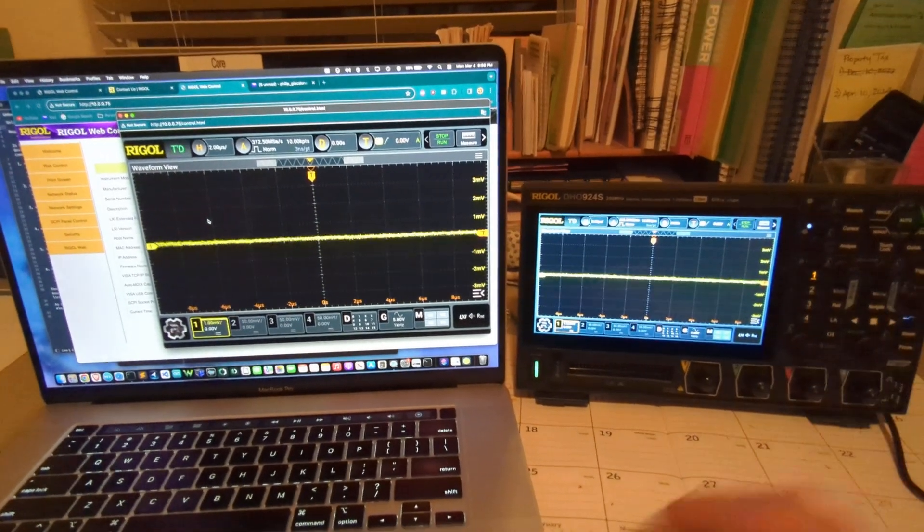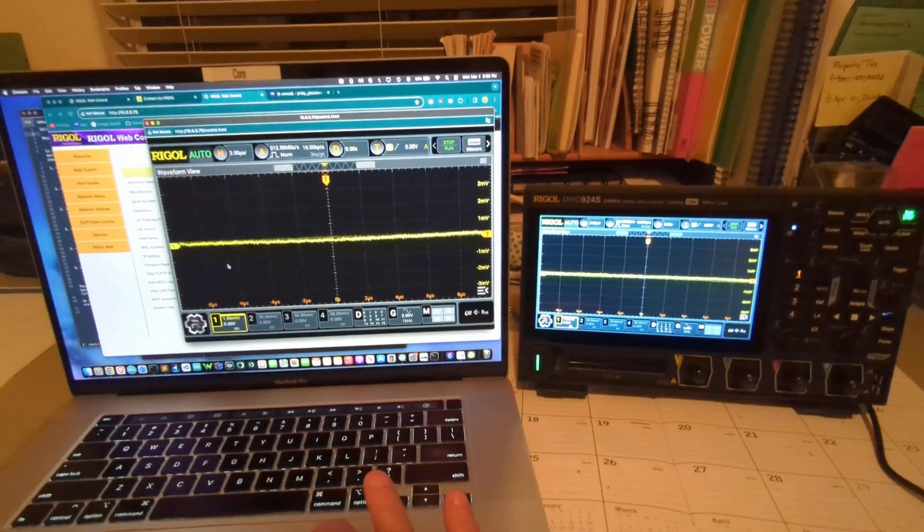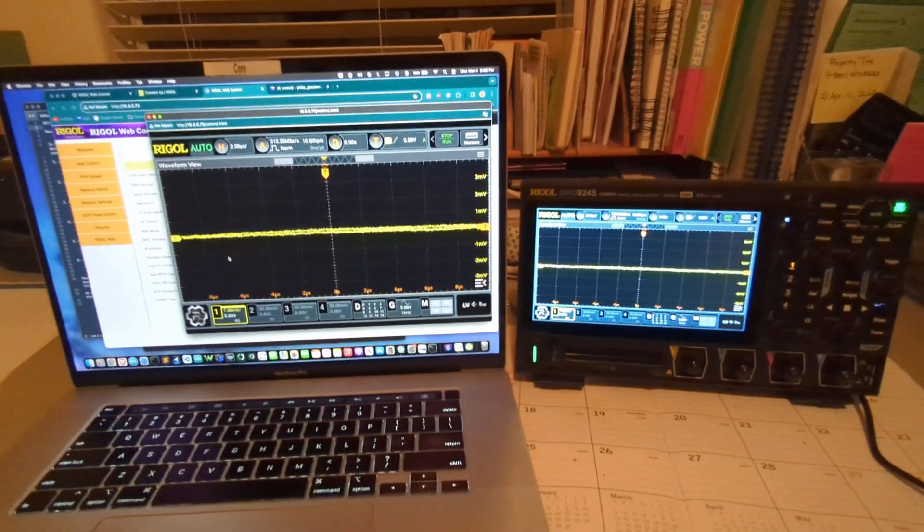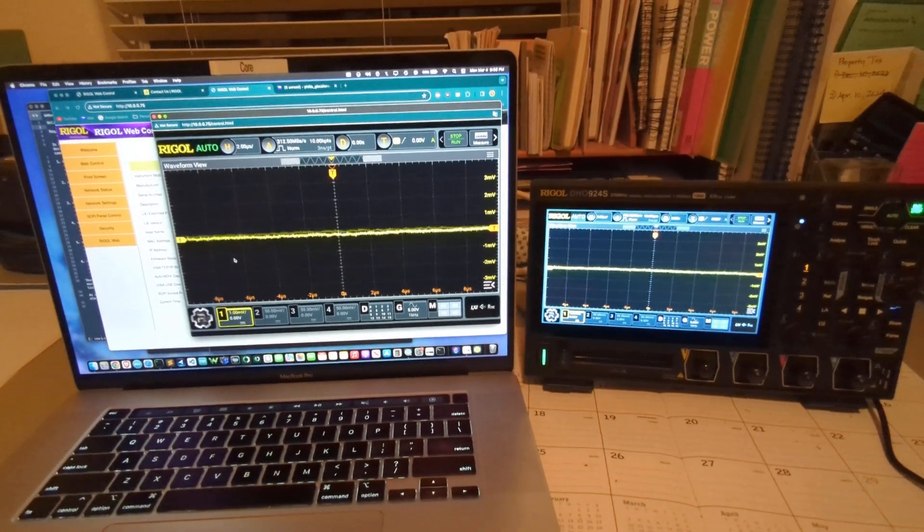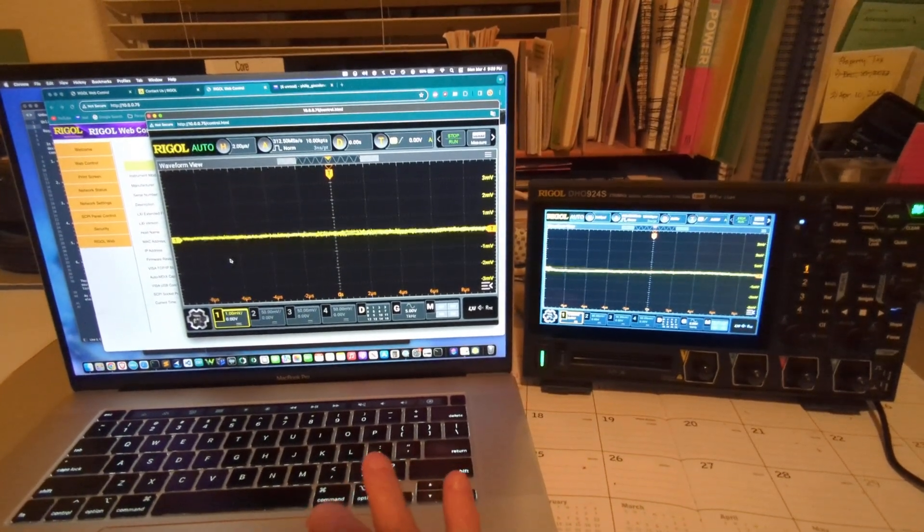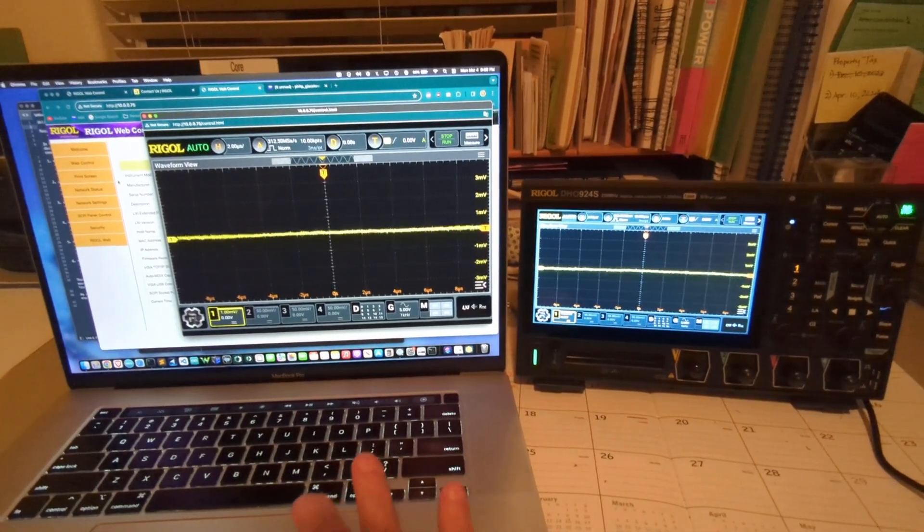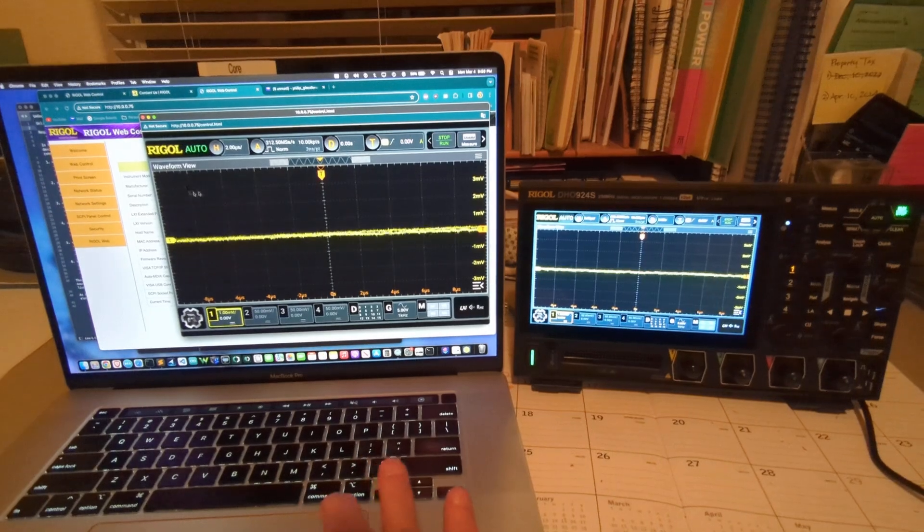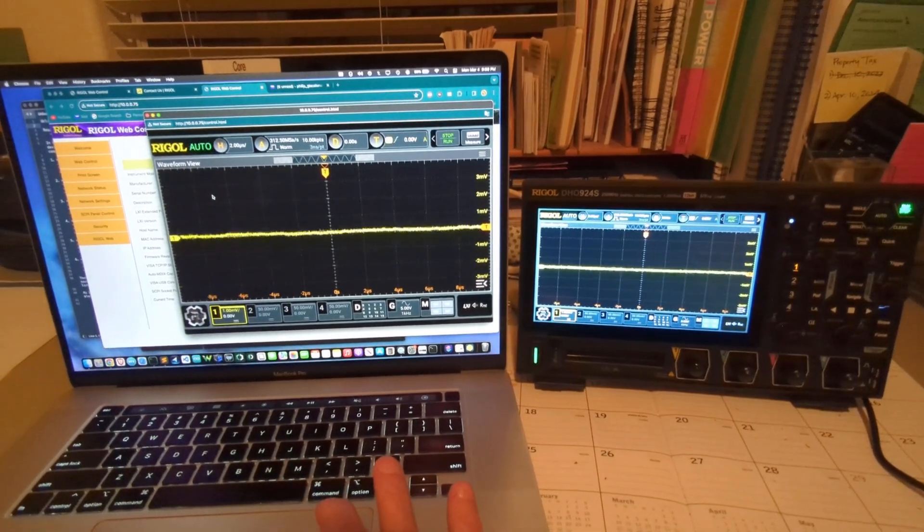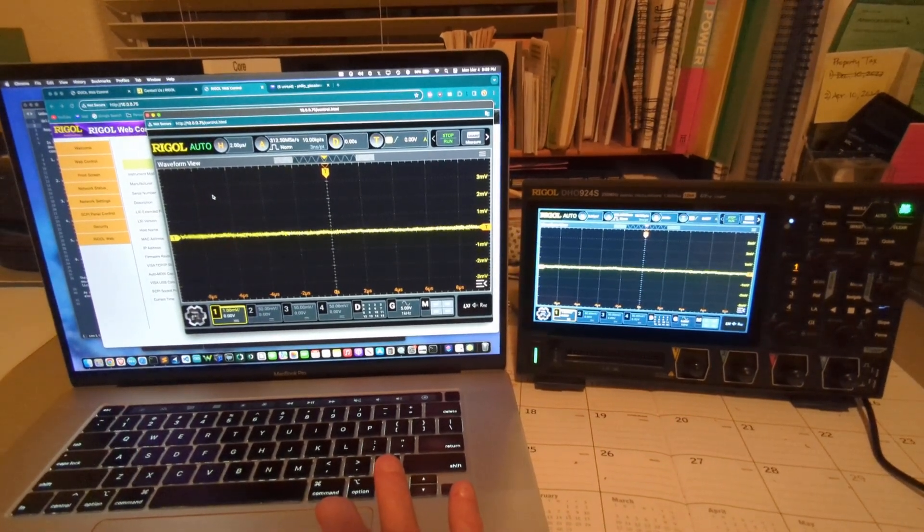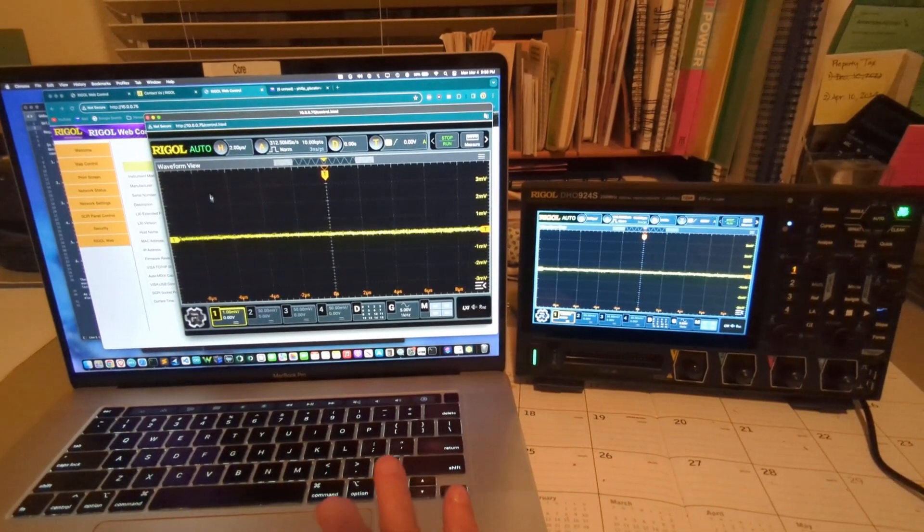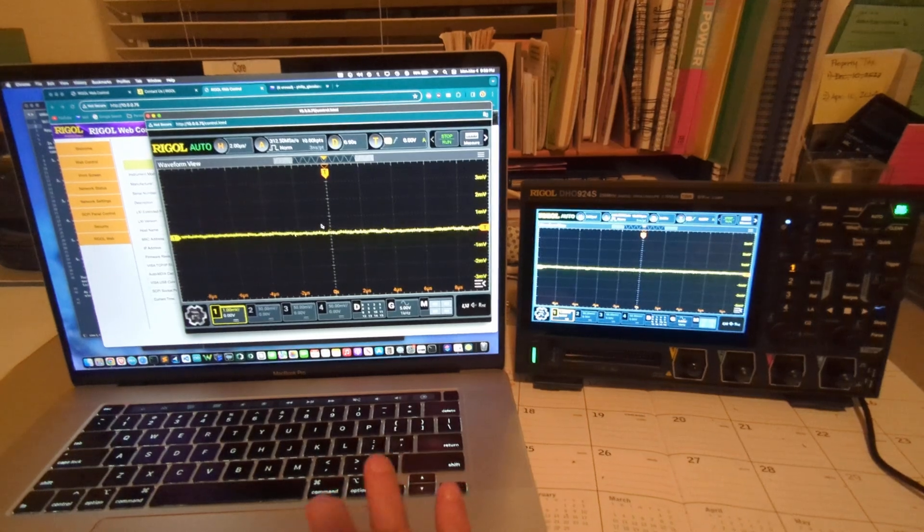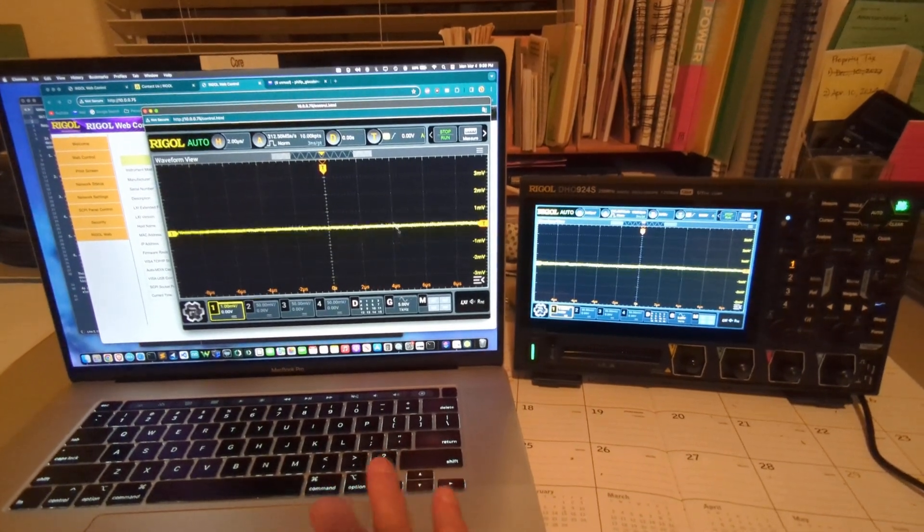So before, when I was accessing channel 1, if you had watched my prior video, accessing channel 1 via the web control, whenever I had the web control up and I was using Wi-Fi for the remote access, it would cause all kinds of random noise to appear on the scope.